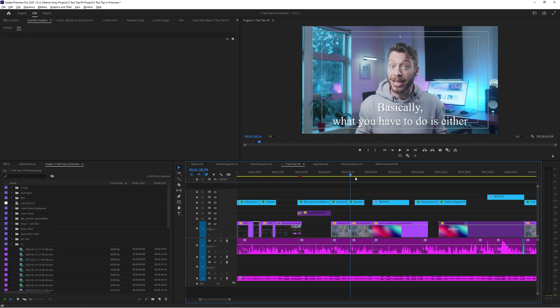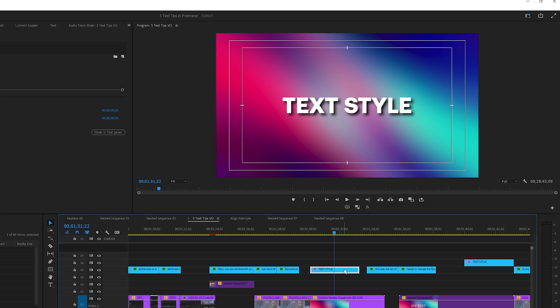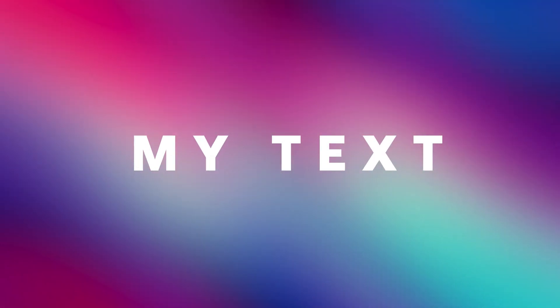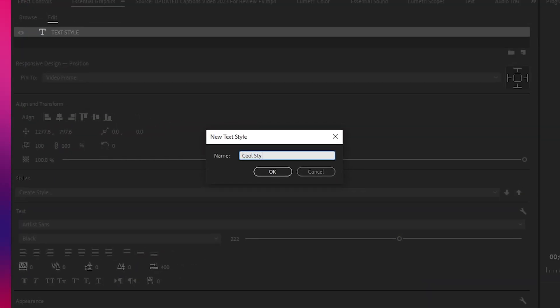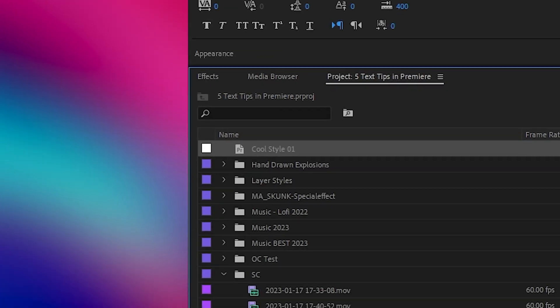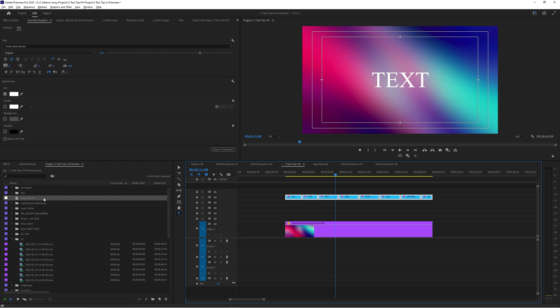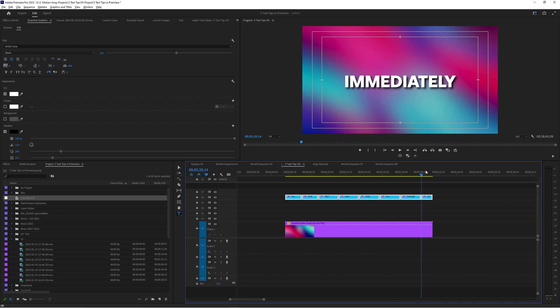What you have to do is either create or take an example piece of text that you like. But all of my other text needs to change the font, the weight, the spacing, add a drop shadow, the positioning — everything — and for so many text sections. Well, if you save this example that you like as a layer style and name it whatever you want, it actually appears in your project panel. Now you can highlight all the text you want to make look like this, and with them highlighted, drag and drop that layer style onto all of them and they all change immediately. This tip has already saved me days worth of work.